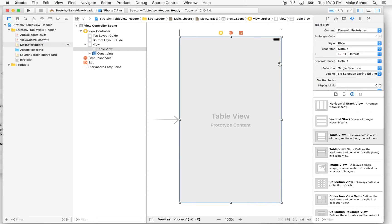We're adding constraints because if we use this on an iPhone 6 or iPhone 7, or the 6 Plus or 7 Plus, those have different screen sizes. Adding constraints that lock the edges of the table view to the edges of the screen will stretch our table view to fill a larger screen or shrink it to fill a smaller screen.